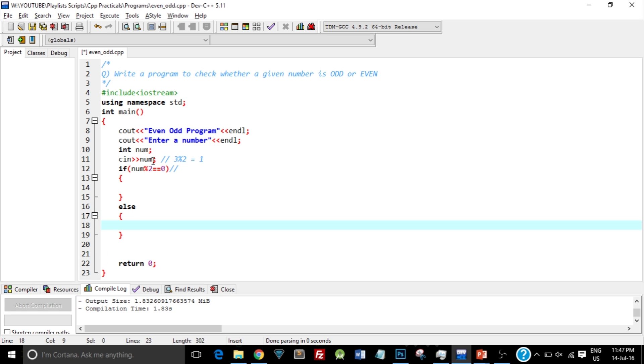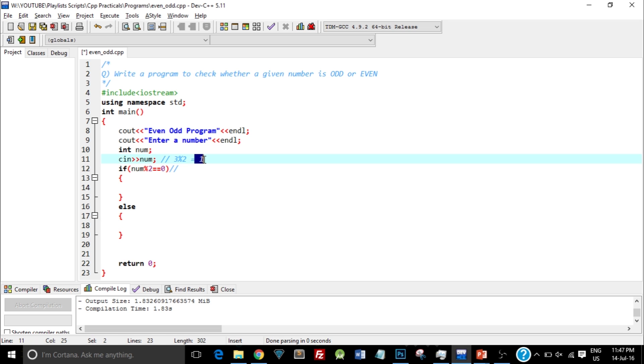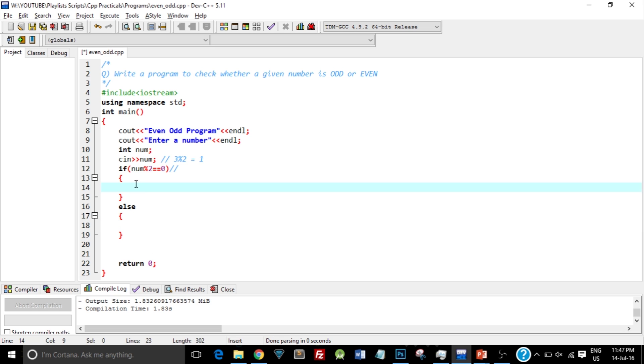So what will happen is when we enter the number 3, it will check 3 mod 2 equal equal to 0. Now we know 3 mod 2 is not equal to 0, because it is equal to 1. So it will execute the else part. And since we know that 3 is not divisible by 2, we can say that it is an odd number. So that is the logic behind checking whether a given number is even or odd.